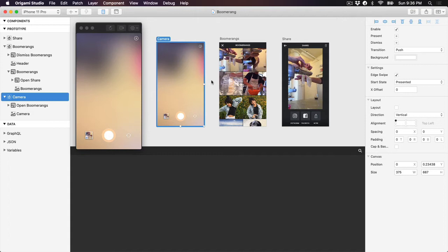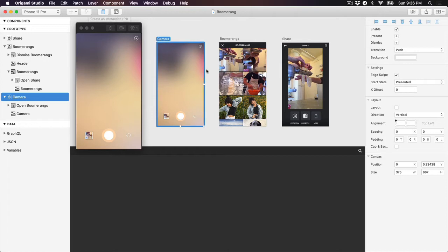To create a quick interaction, click on the quick interaction icon in the toolbar. Then click on the layer you'd like to trigger the interaction from to the artboard you'd like to present. You can also hold control and drag from the layer to the artboard you'd like to present.